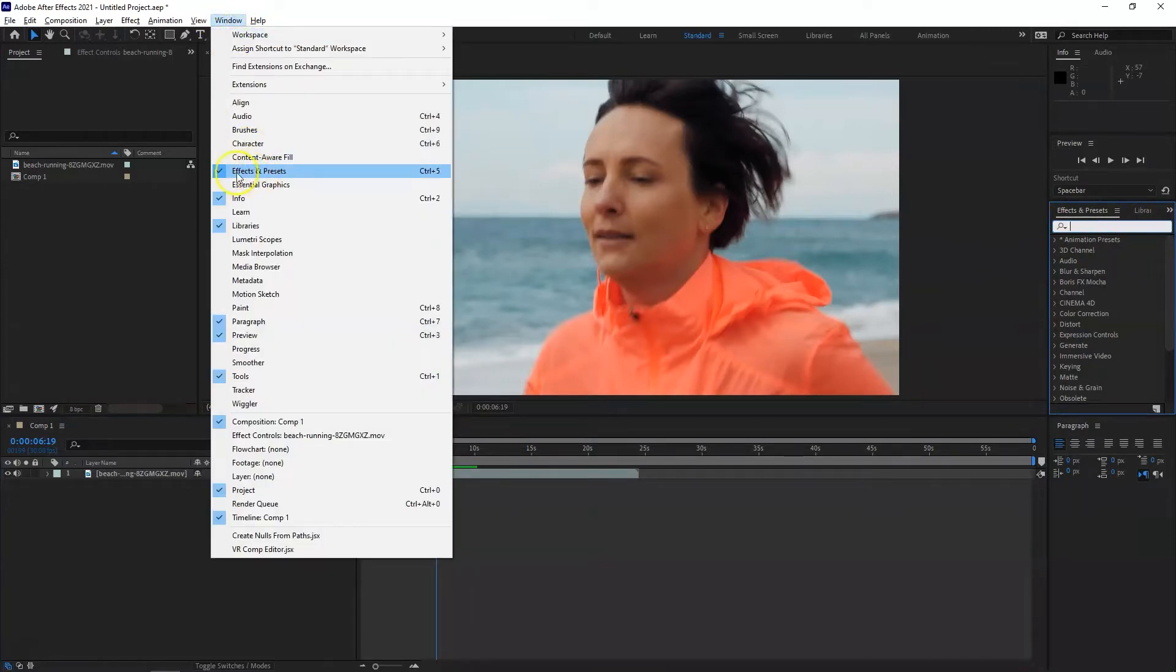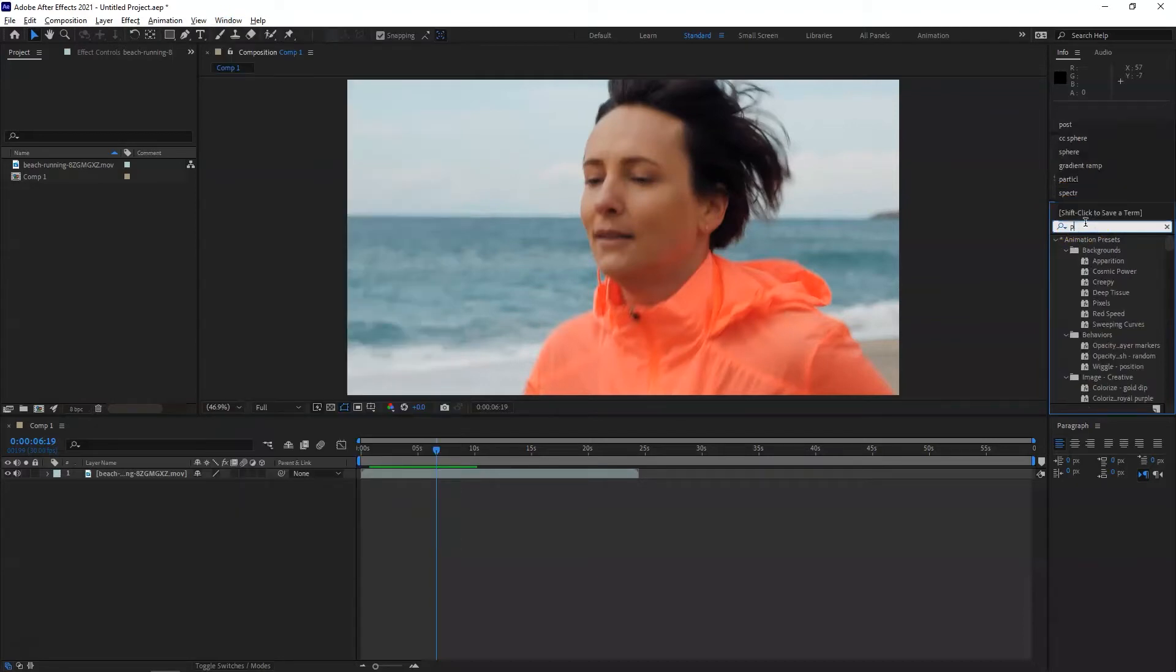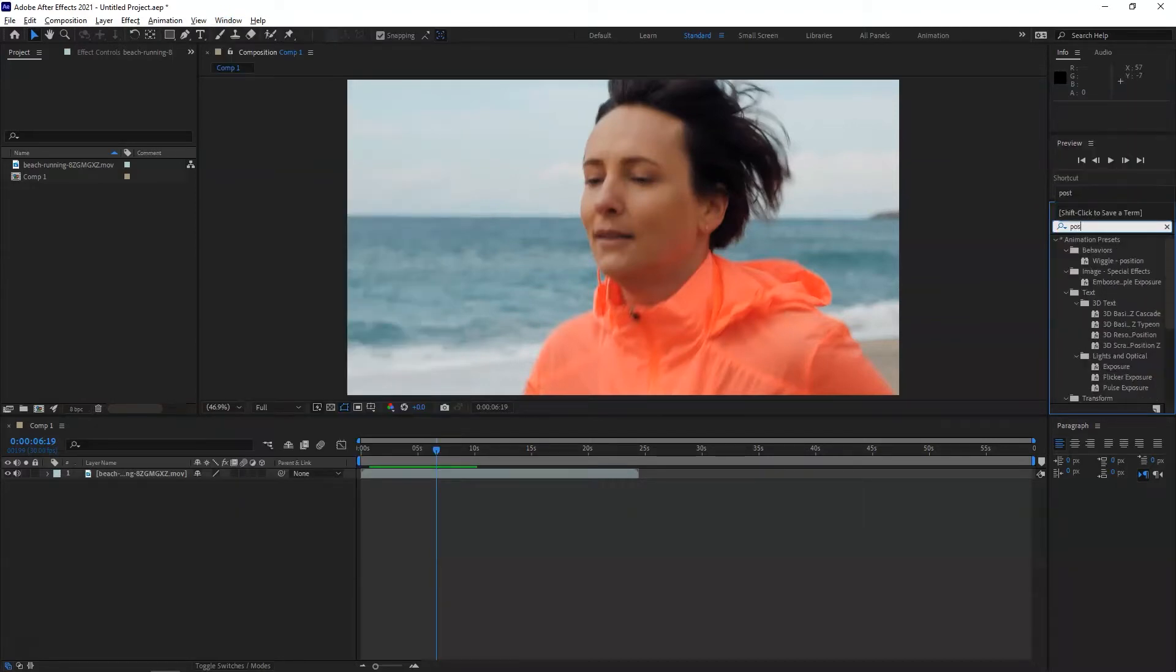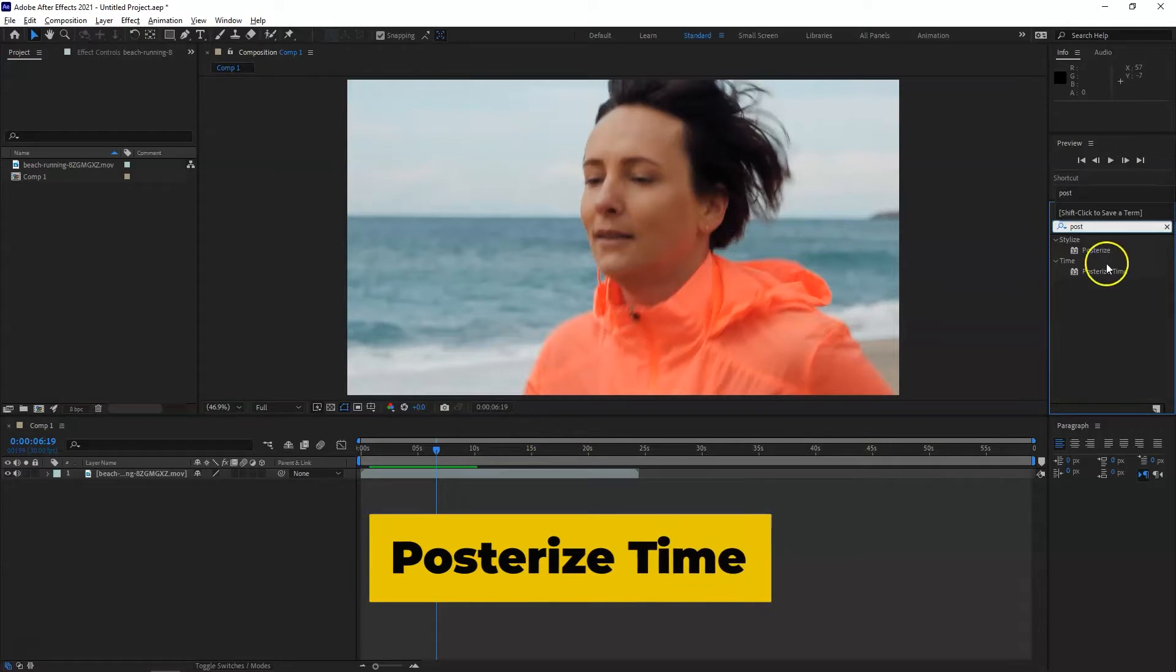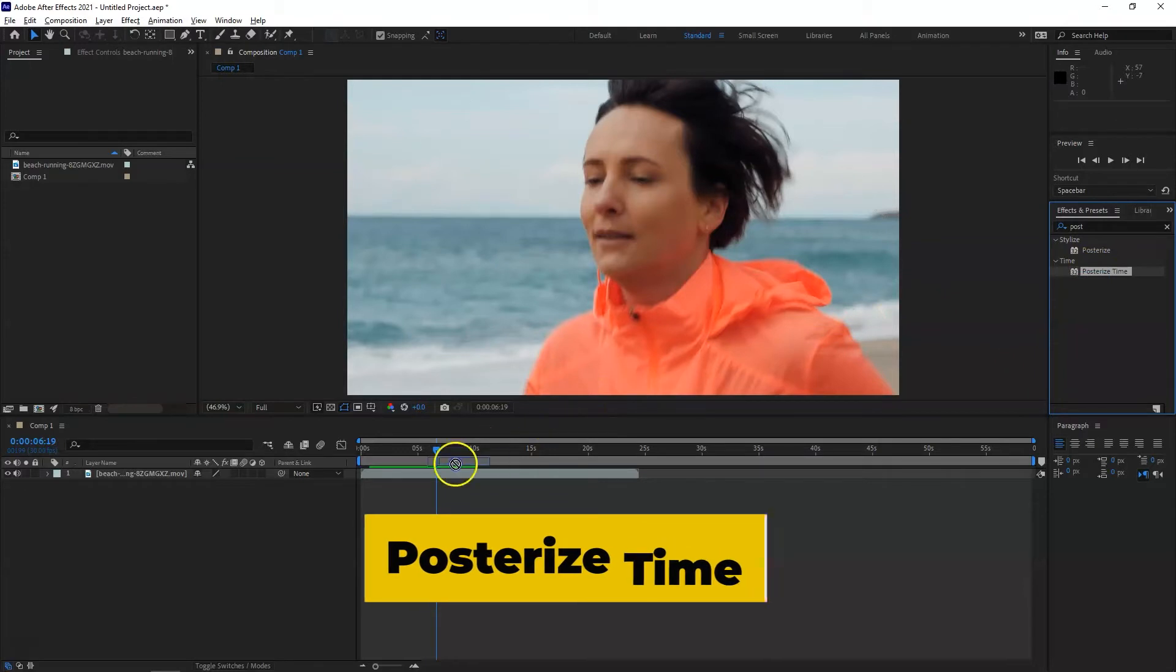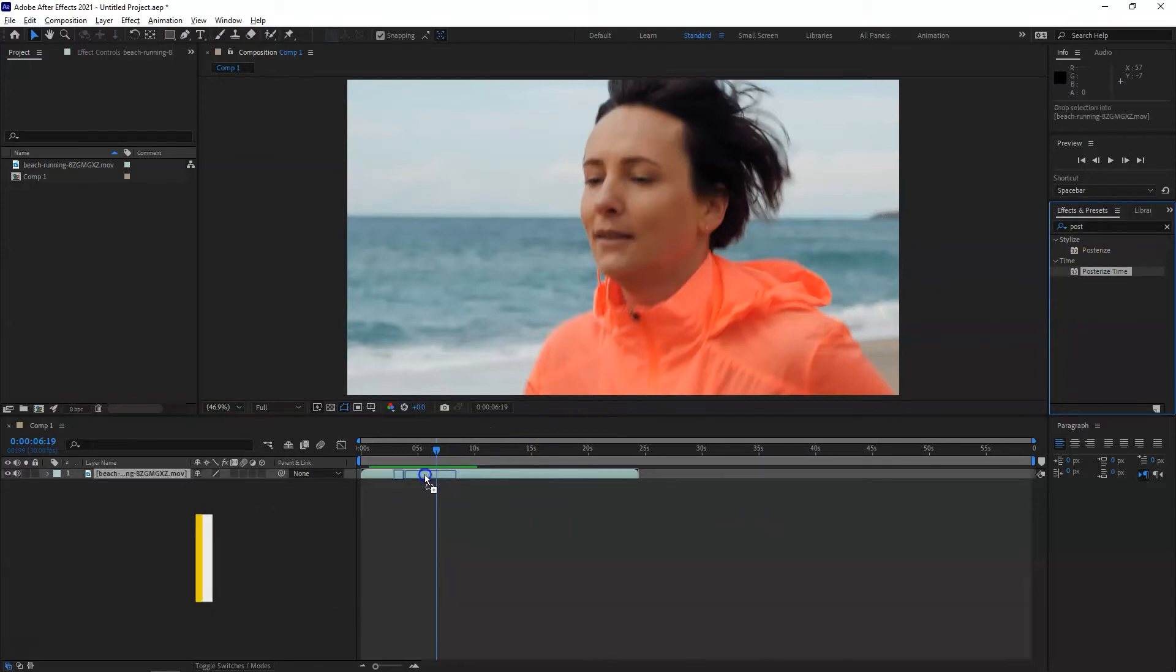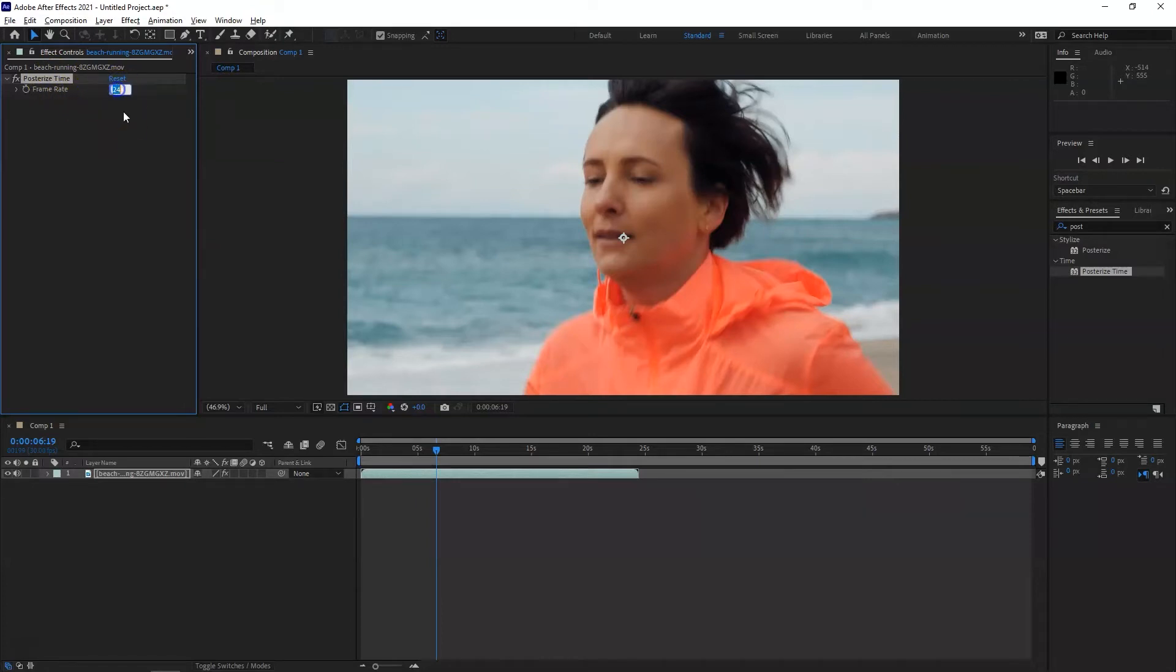click on Effects and Presets. In here, type 'Posterize Time' and it should be within the Time category. Just drag and drop it on your footage. Now in the Effect Controls you will see the frame rate.